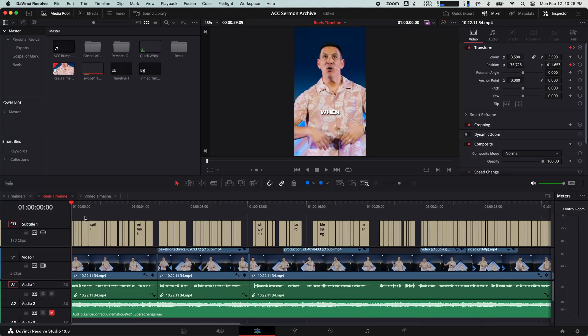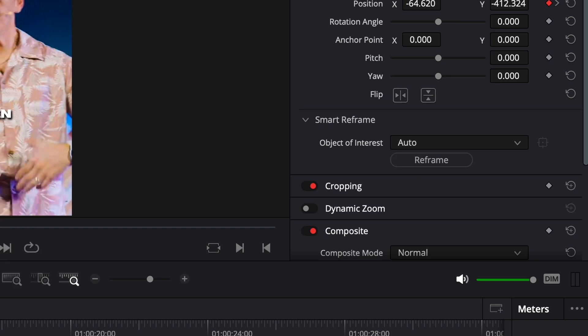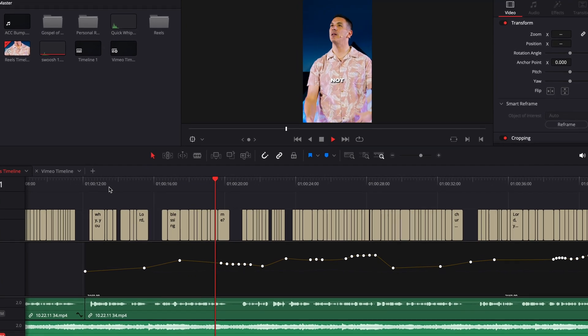Smart Reframe is another one of those AI wizardry tools that DaVinci Resolve Studio offers, and I use it almost on a daily basis. If you shoot video horizontally and then want to make it into a vertical video, Smart Reframe is your best friend. Simply place your clip on a vertical timeline, zoom in to fill the whole screen, and then enable Smart Reframe. A lot of times auto will do the trick, but sometimes you need to be more precise — and you have that functionality. Resolve will keyframe your clip to keep the subject centered.